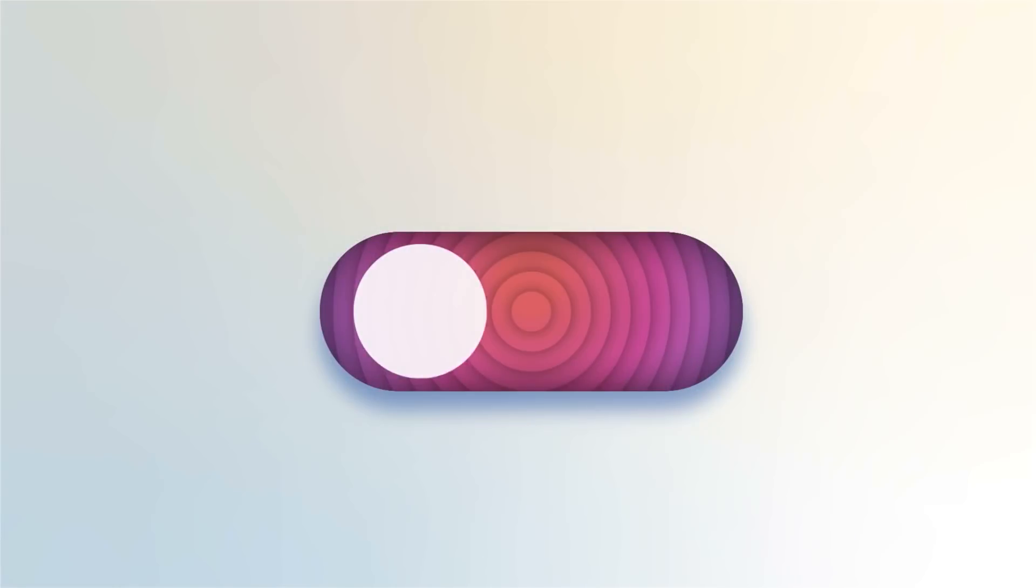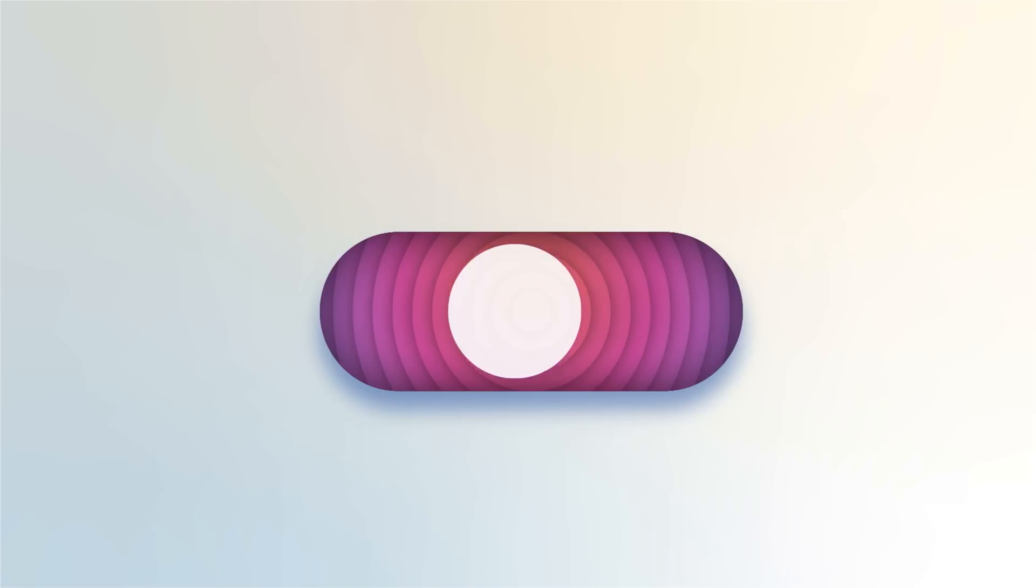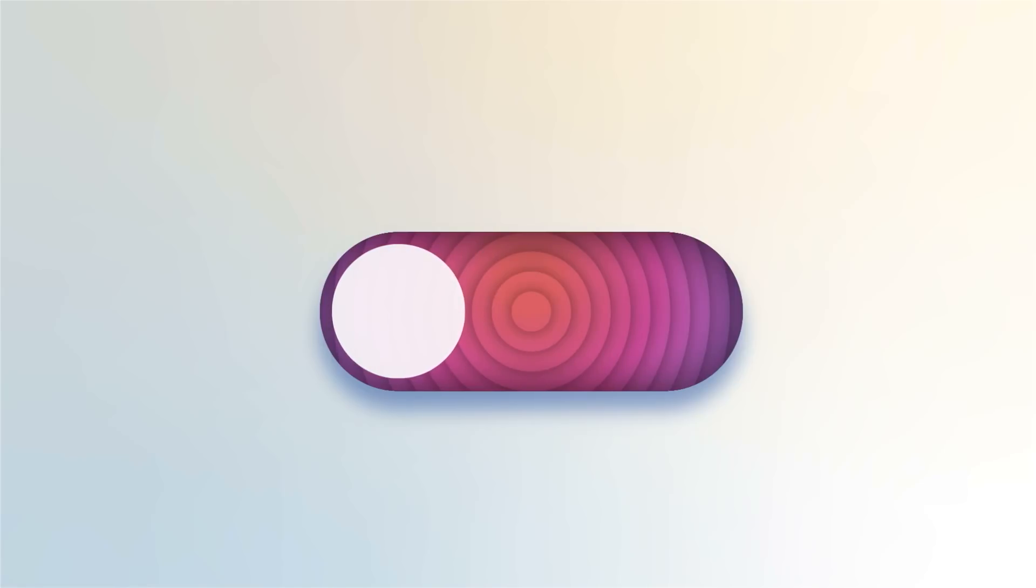In today's video we're going to design a sleek and funky UI slider. During the tutorial you're going to pick up some handy techniques for all kinds of other possible design solutions.